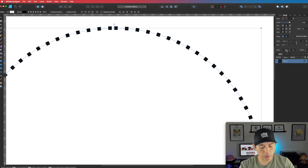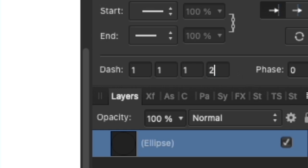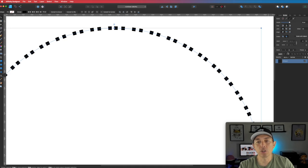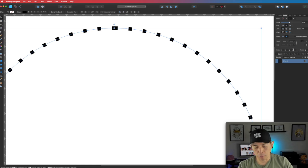So let's do one and two on here. Now there's one dash, one space, then the next dash is one and the next space is two. You can do a combo here — that's why there are four fields. We're not going to use those extra ones, so let's just put them at zero.